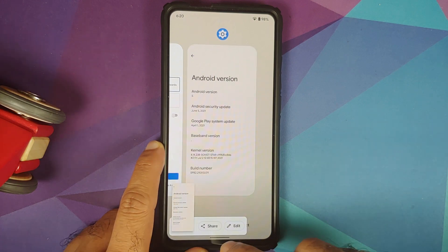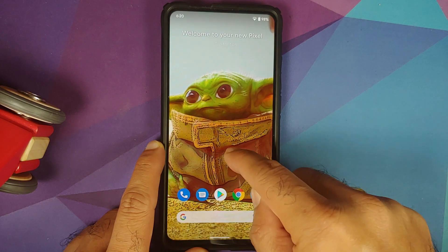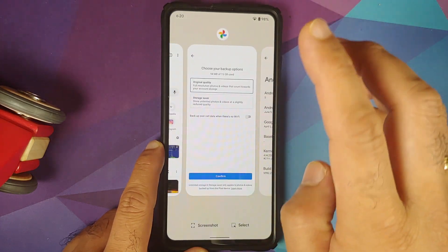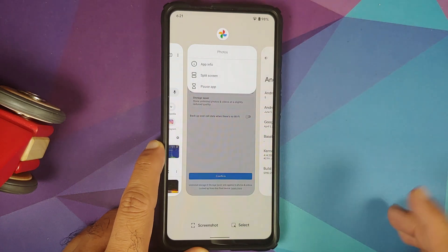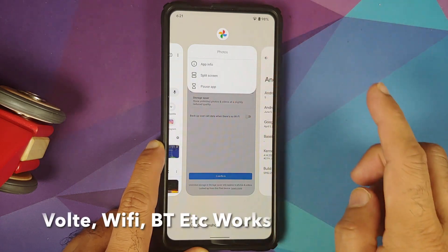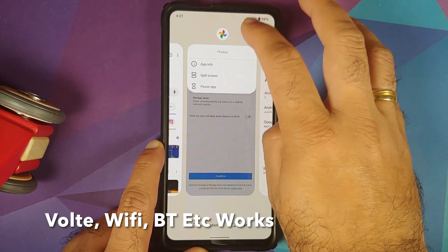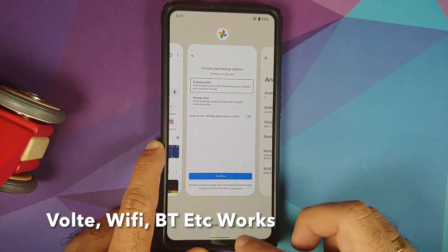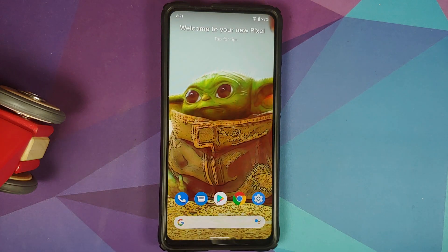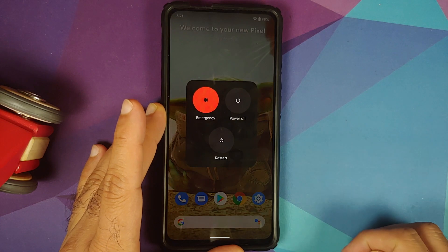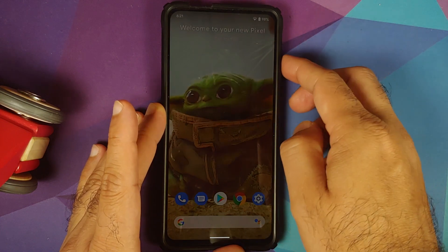Screenshots are working without any issues. The recents menu is smooth. If you tap on an app icon, you get options for app info, split screen, and pause application. Also notice the corners on this build are rounded — that is something coming with Android 12.